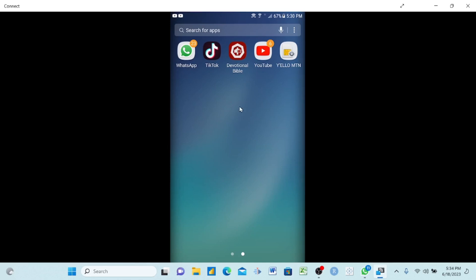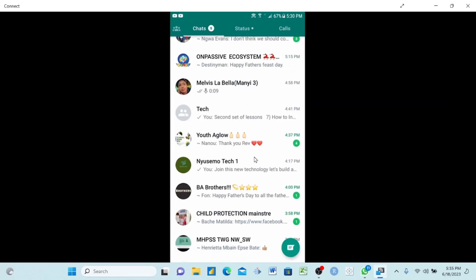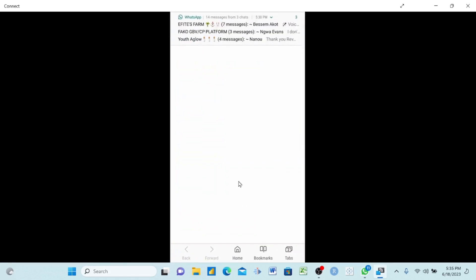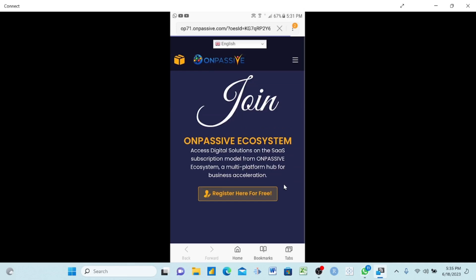Now on my phone, I will click on my WhatsApp app and go to one of my tech groups. I will open it and send the link there. When a new user wants to enter for the first time, they will click on this link. Follow this mouse to see where I will click. When they click it, the platform will open.